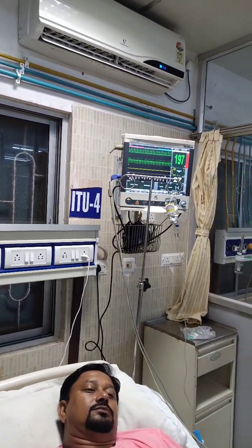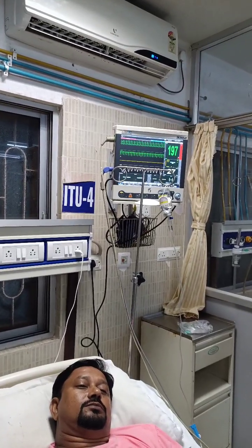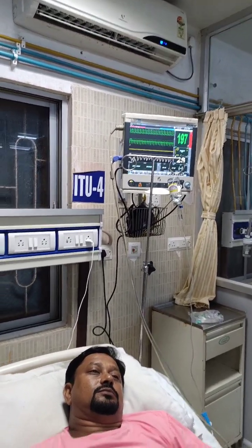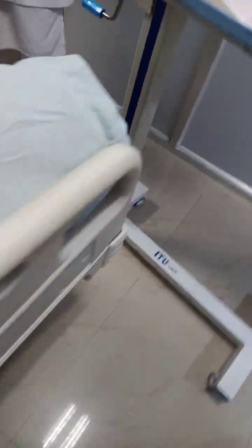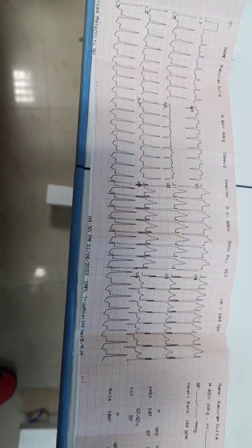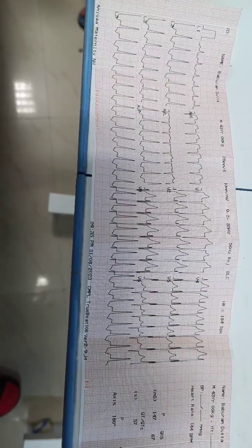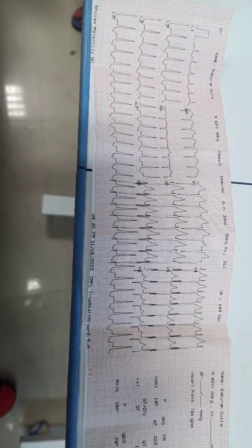Previously he was on medications but he stopped medications. This is his ECG — you can see that it is a clear-cut PSVT case.